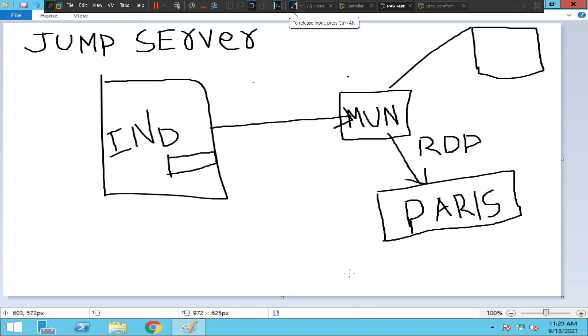Hi everyone, in this video I would like to talk about jump servers or management servers, or some people call it admin servers. So what are these jump servers? Basically, let's say you have a Citrix environment in Munich, Germany.